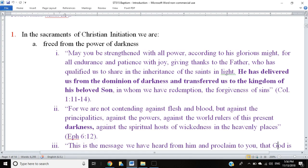In the sacraments of Christian initiation, the introduction lists various effects in the Christian life. The first effect — A — is that we are freed from the power of darkness. Light and darkness are primary images in baptism. In the early Church, one of the names for baptism was enlightenment. We still have these images in the Easter Vigil — lighting candles — and even at infant baptism a candle is received and we say, receive the light of Christ. This is scriptural imagery.